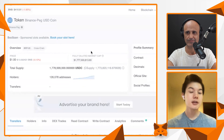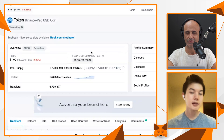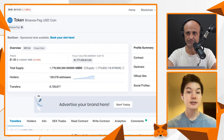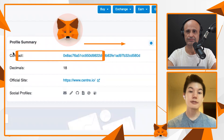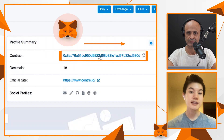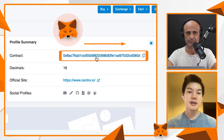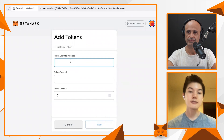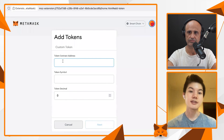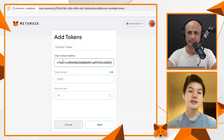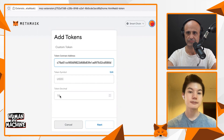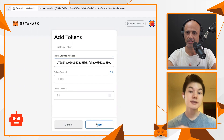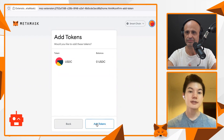Once you have the contract ID, copy and paste it, then go back to your MetaMask. Under the custom token section, click Add Token and you'll see three fields: token contract address and two others. Just copy and paste the contract address, and then the other two values will auto-fill because MetaMask is smart enough to detect that this ID is USDC, for example. Then just click Next and then Add Tokens, and that's it.